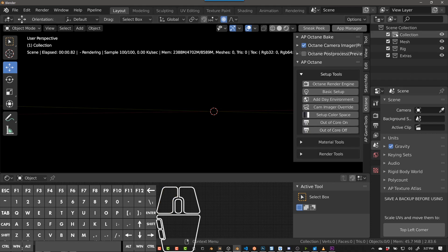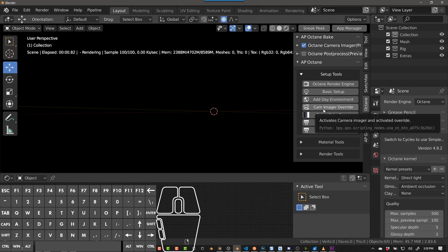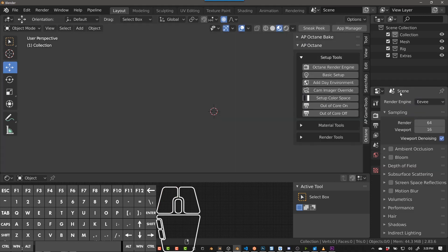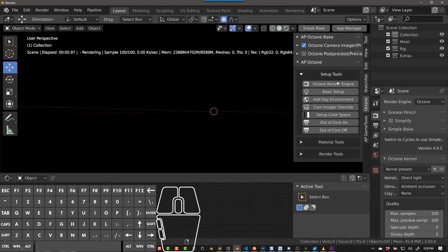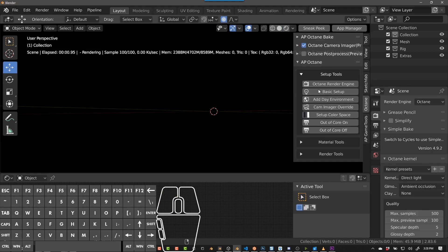So you can see my scene is completely empty — no meshes, no materials, no lights, no environments, nothing. This is especially useful if you're just getting into Octane for Blender, but even if you have been using it, sometimes it's good to just make sure these things are set up. The first button switches to Octane. If I hit Octane Render Engine, it switches to Octane for me. Even if I don't hit that first one, the second one will actually do it for me, but it's still nice to have it right at the top.